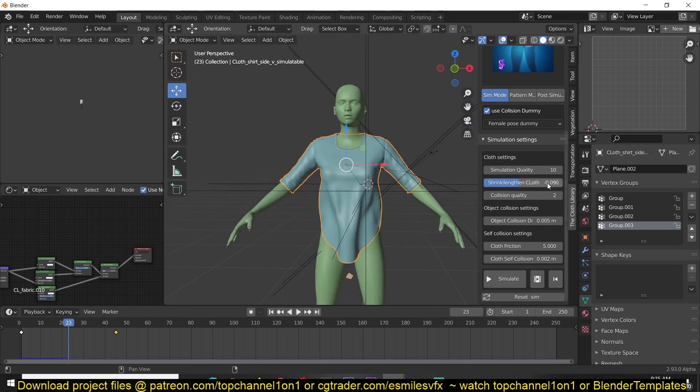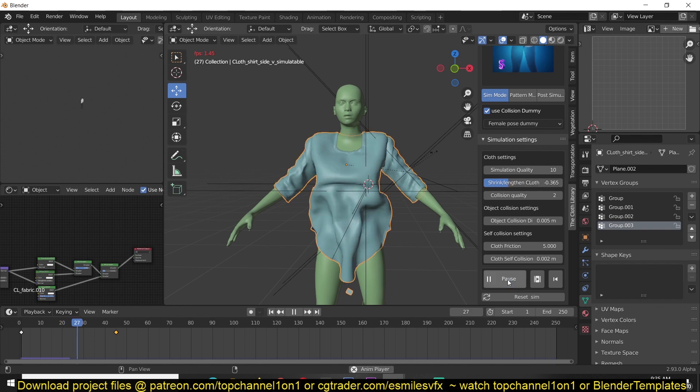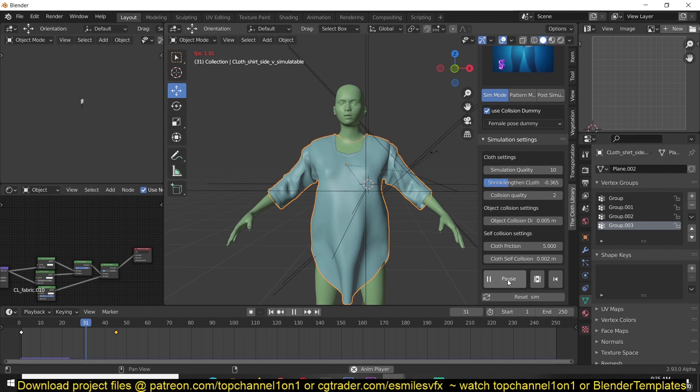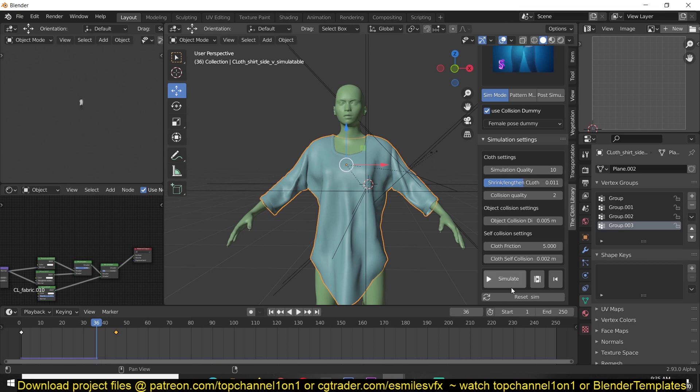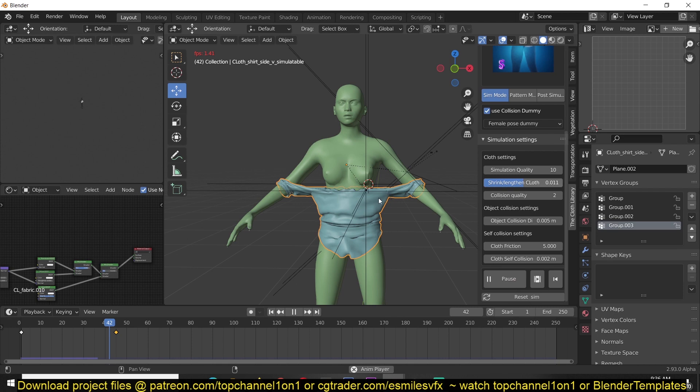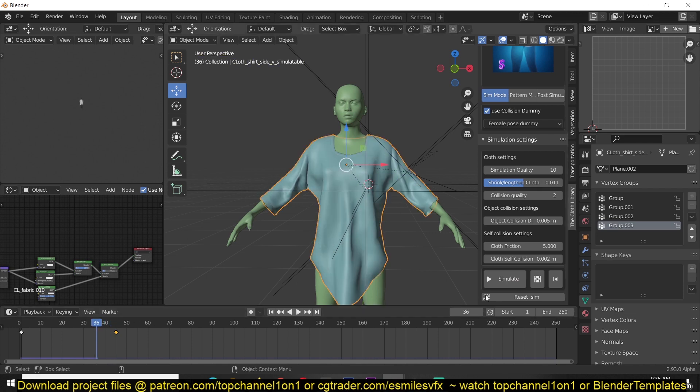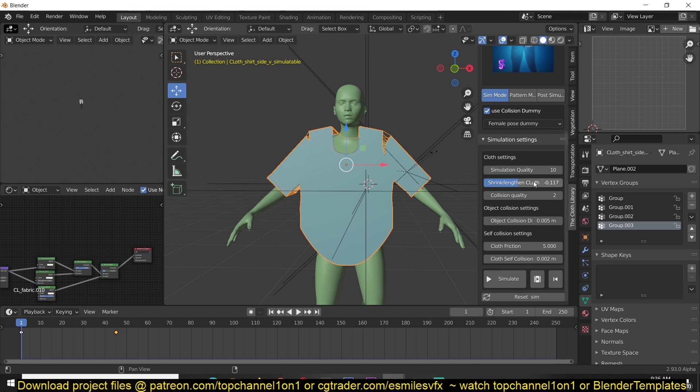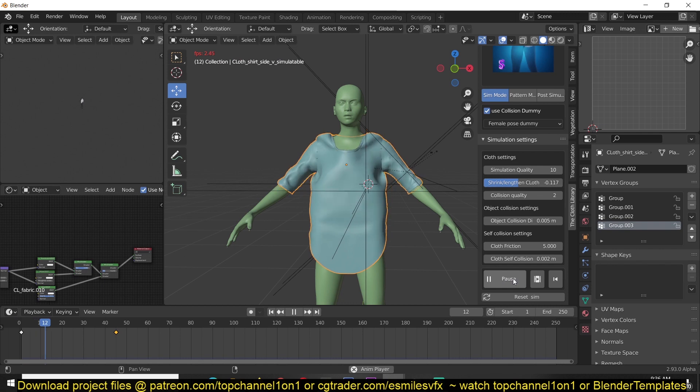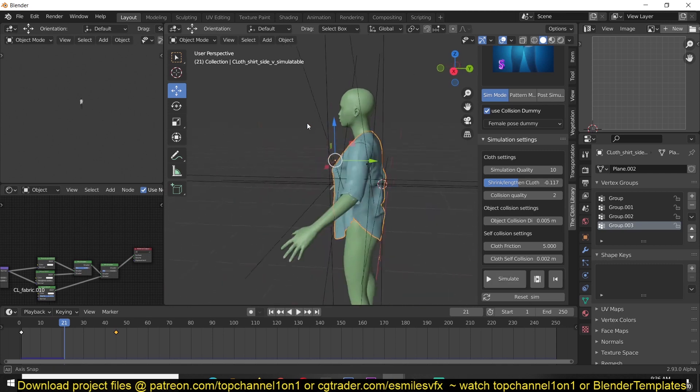If you want, you can shrink the cloth or lengthen it, maybe turn it into a dress or something like that. Or shrink it and make it tighter. If you over-shrink it, you'll have a few issues like this, so just reset the seam and don't over-shrink the cloth.